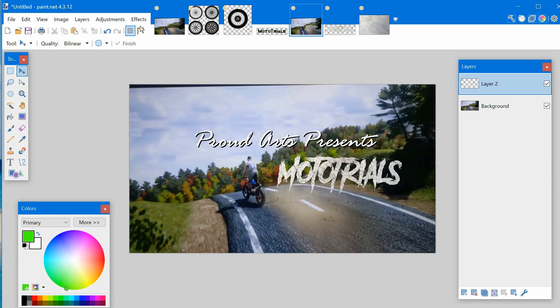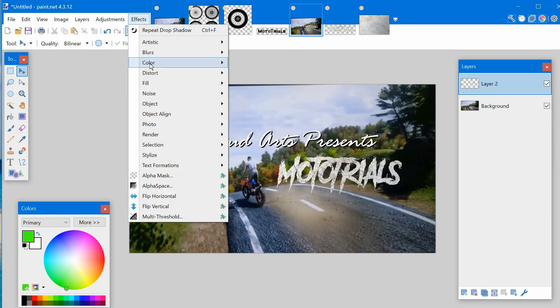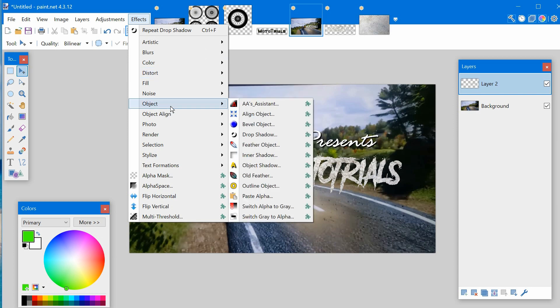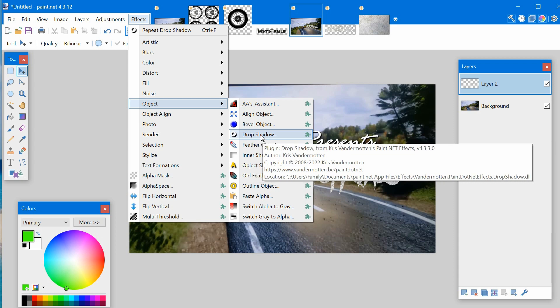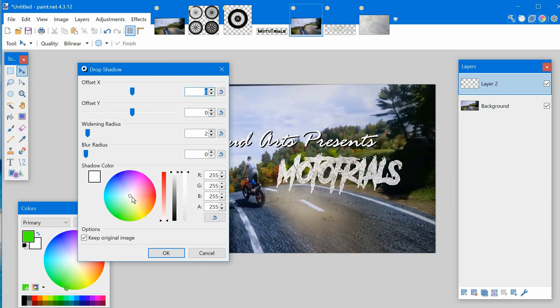One final touch you may want to put on this is if you click on effects and go to object, and you'll see where it says drop shadow. If you don't have this, you can download the plug-in. From the tool tip, you can see the plug-in name there. Click on drop shadow.